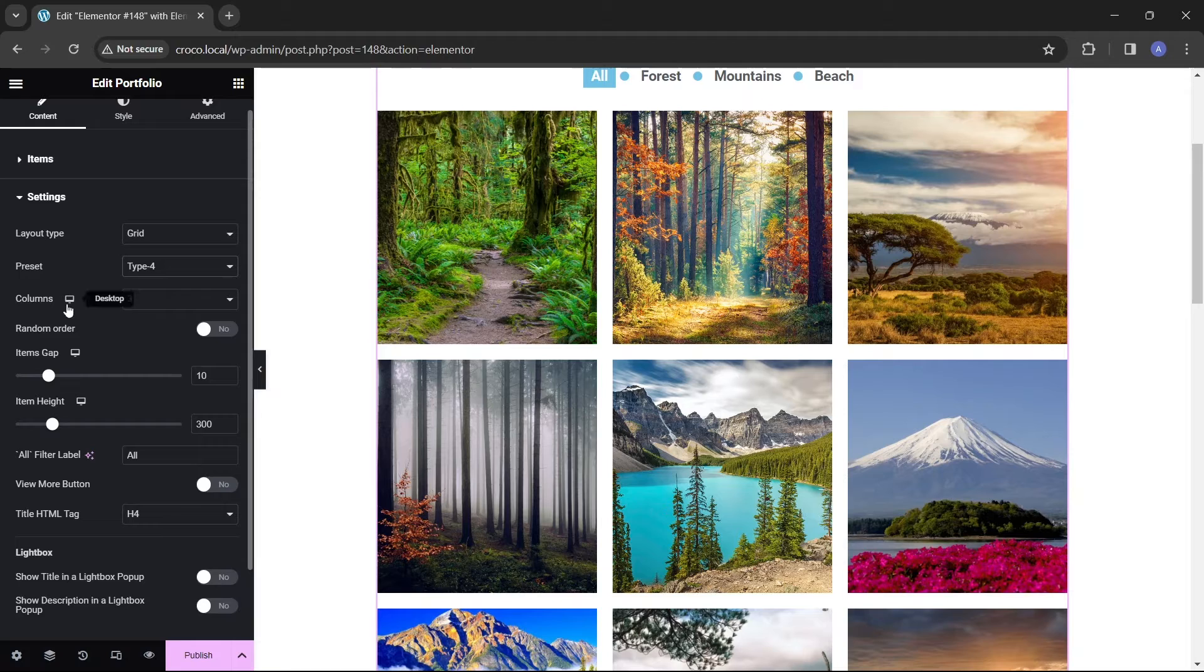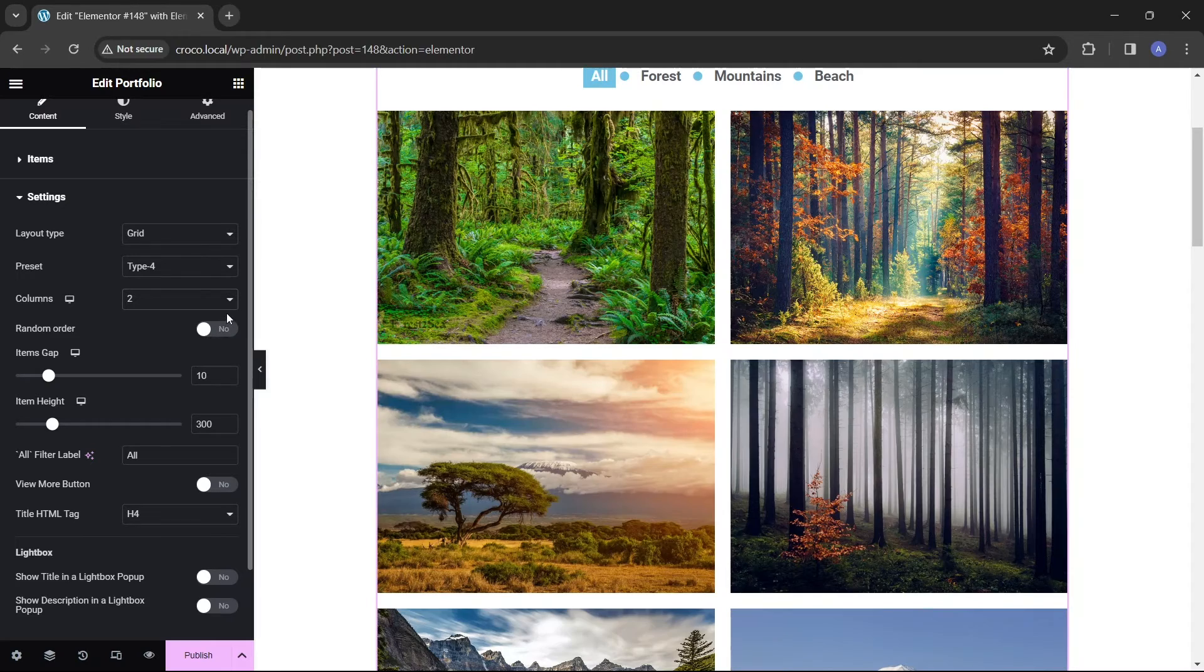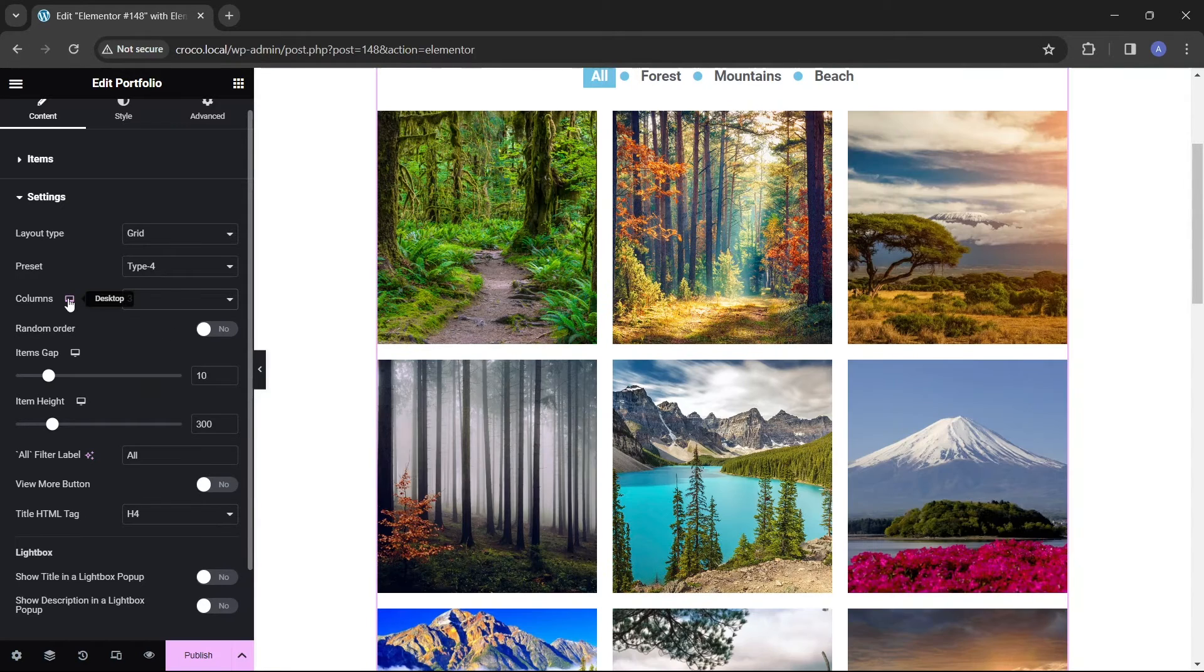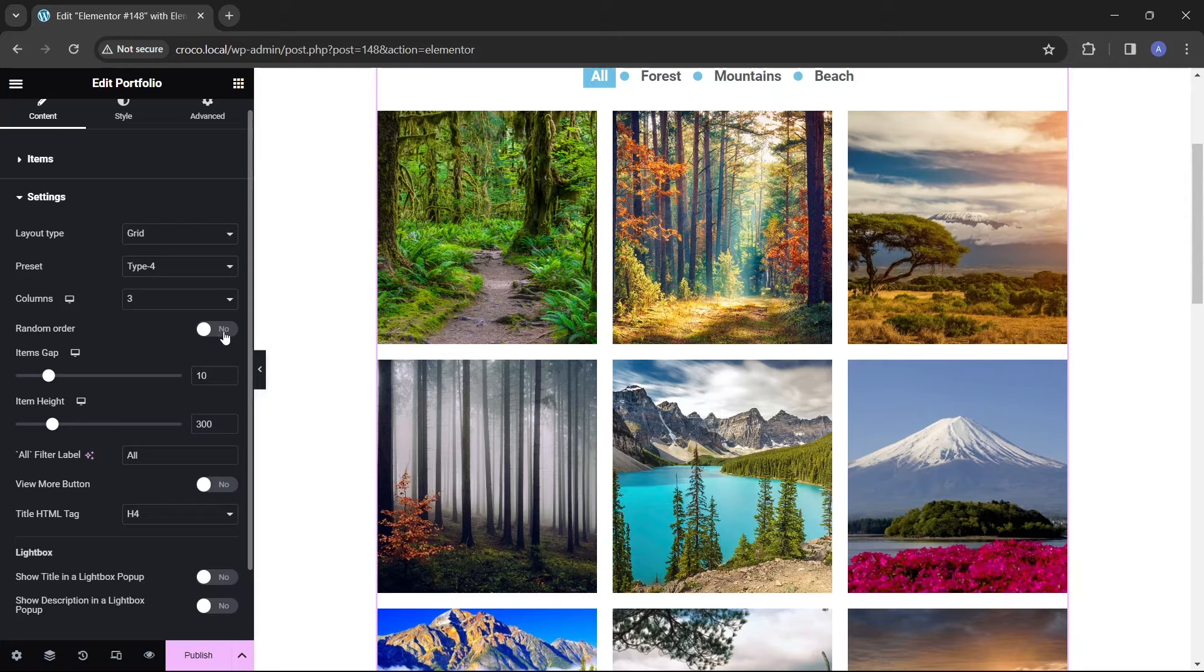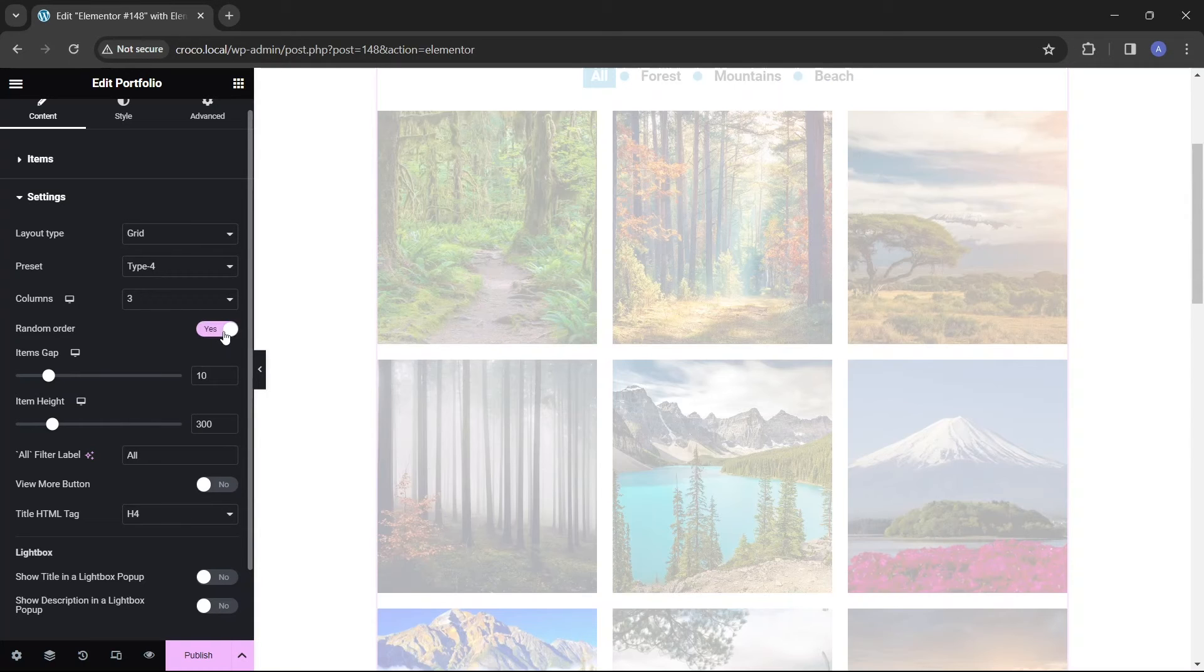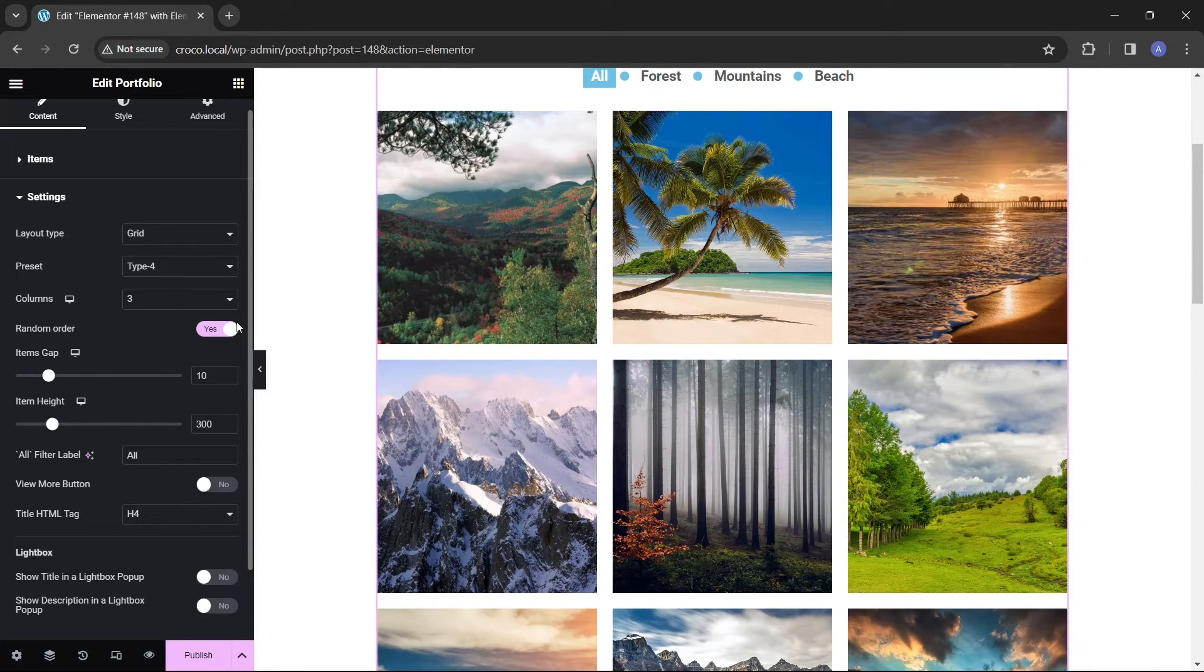Then you can choose how many columns the portfolio will have and adjust this number for devices with different screen sizes. If you don't like the order of items in the portfolio, you can click the random order toggle to shuffle them.